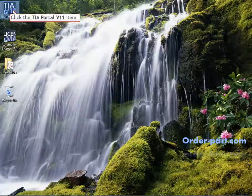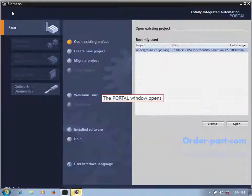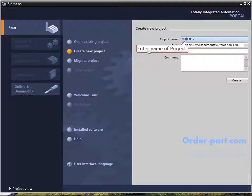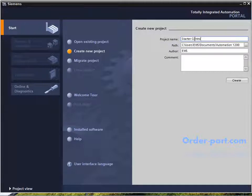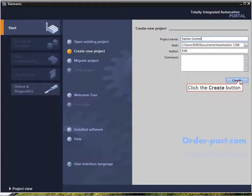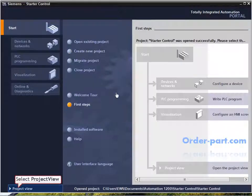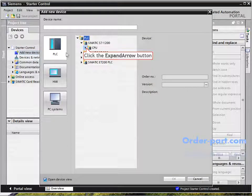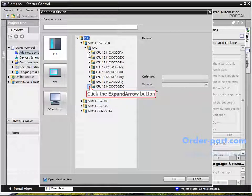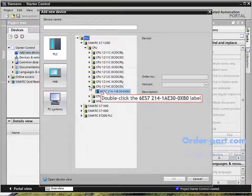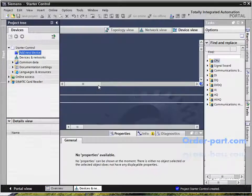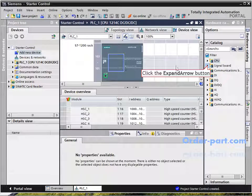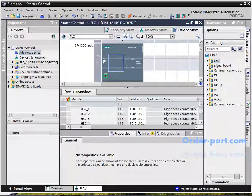Start TIA Portal by clicking the icon. You can see the portal view. Create a new project called 'Starter Control', then move to project view and add a new PLC. Select S7-1200 with DC supply, DC input, and DC output. My PLC has an analog output signal board — it should be the same in software and actual hardware.